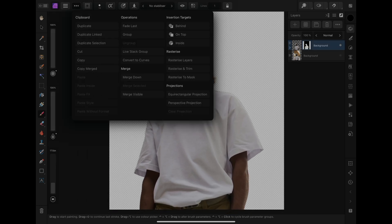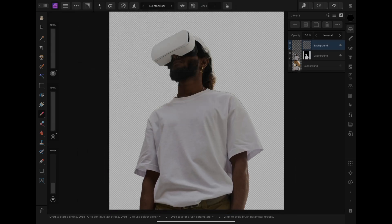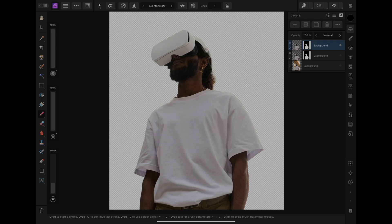After we feel satisfied with the adjustment, we can rasterize the layer. But before we do that, I would recommend duplicating the layer just in case we'd like to do some adjustment later.